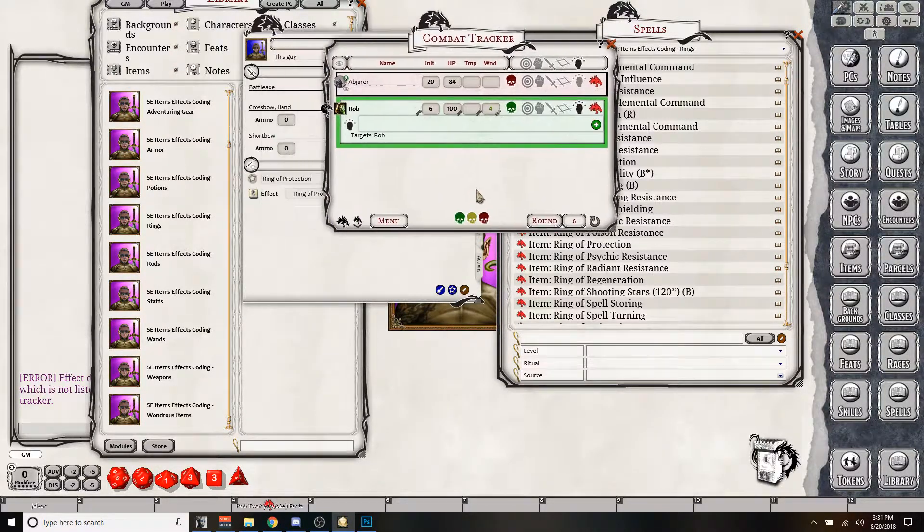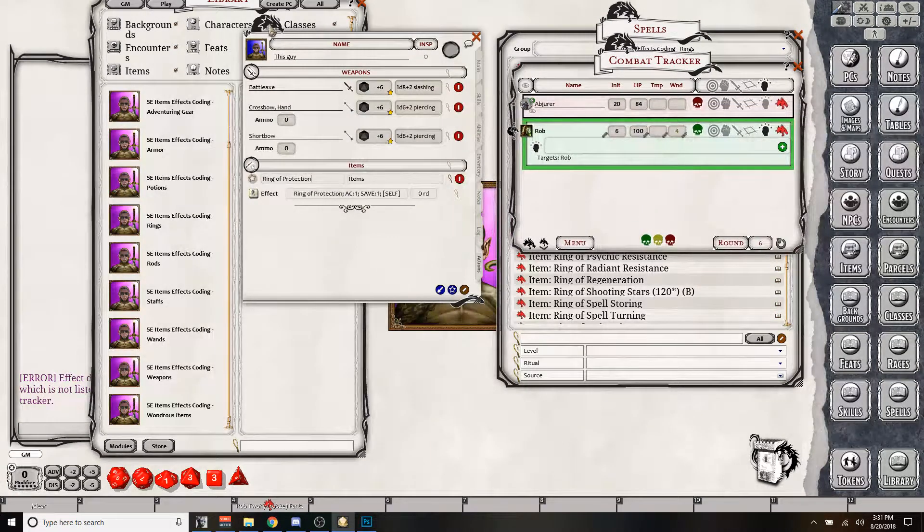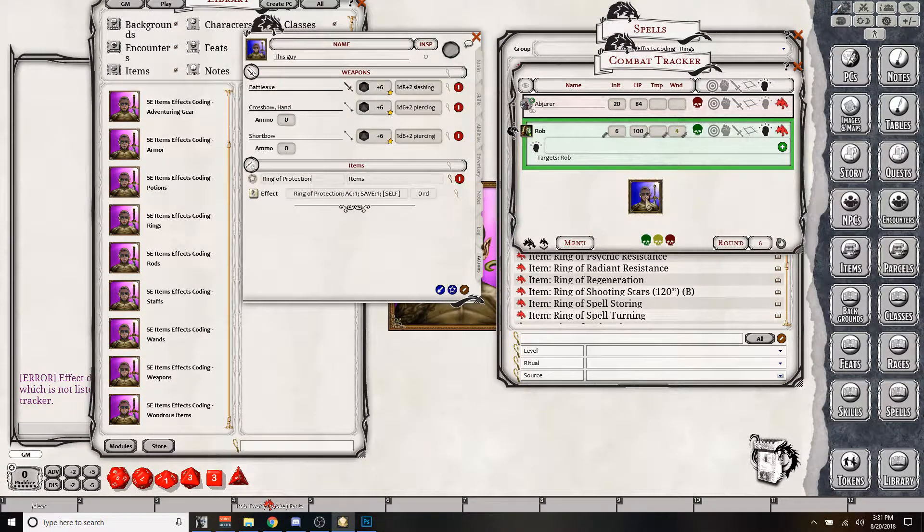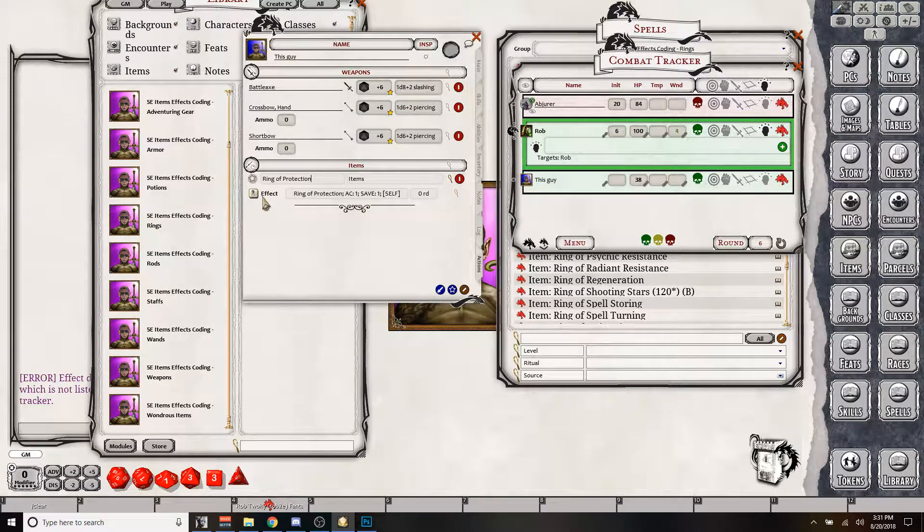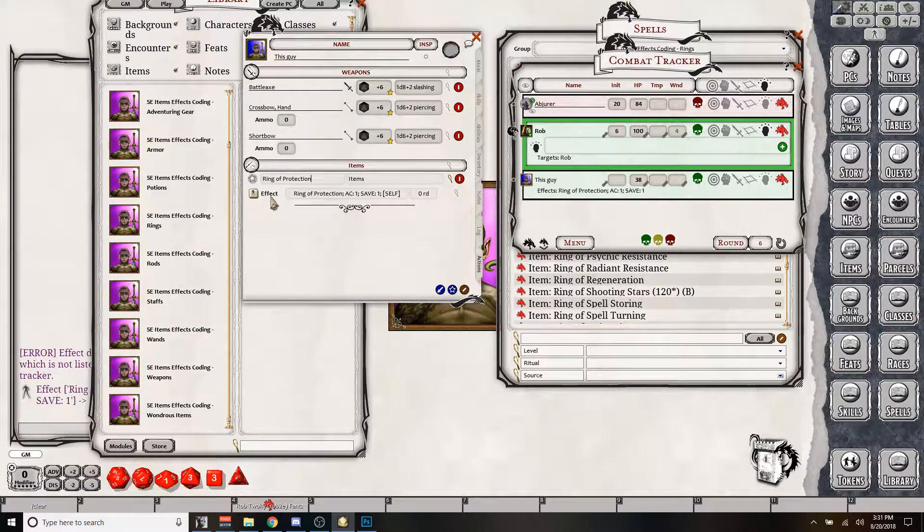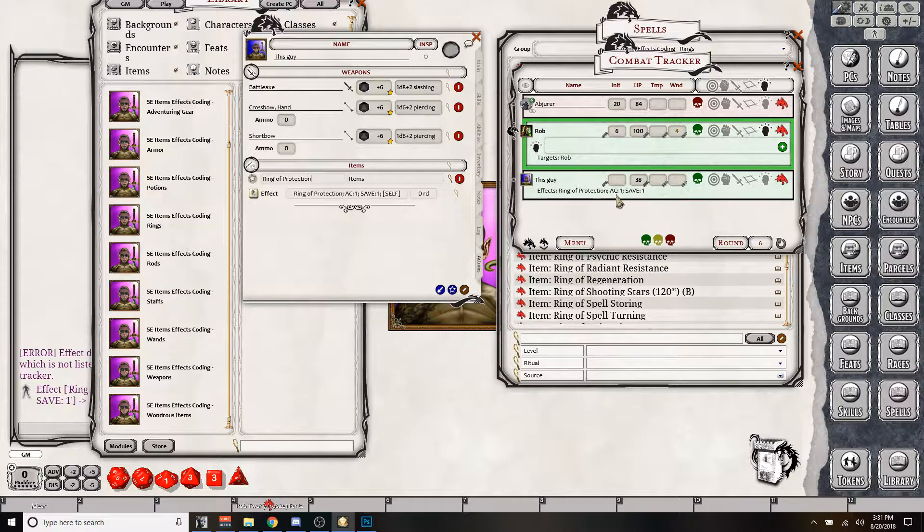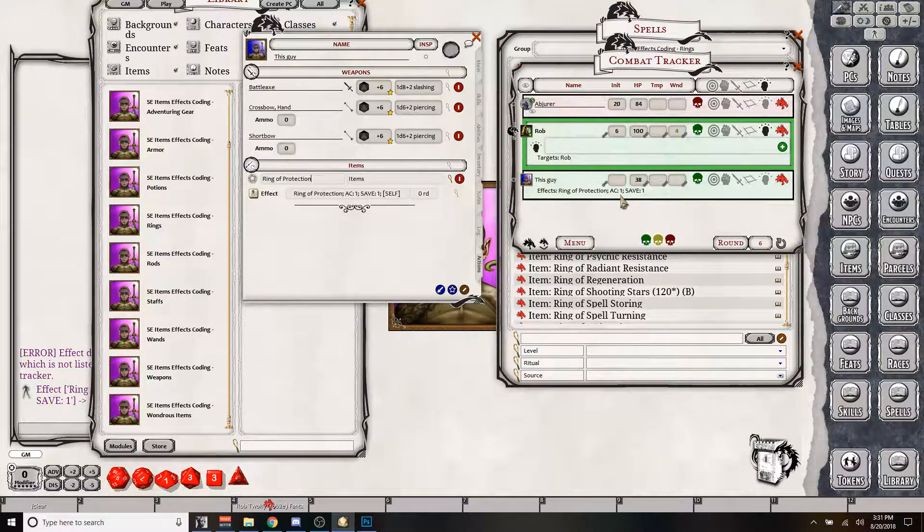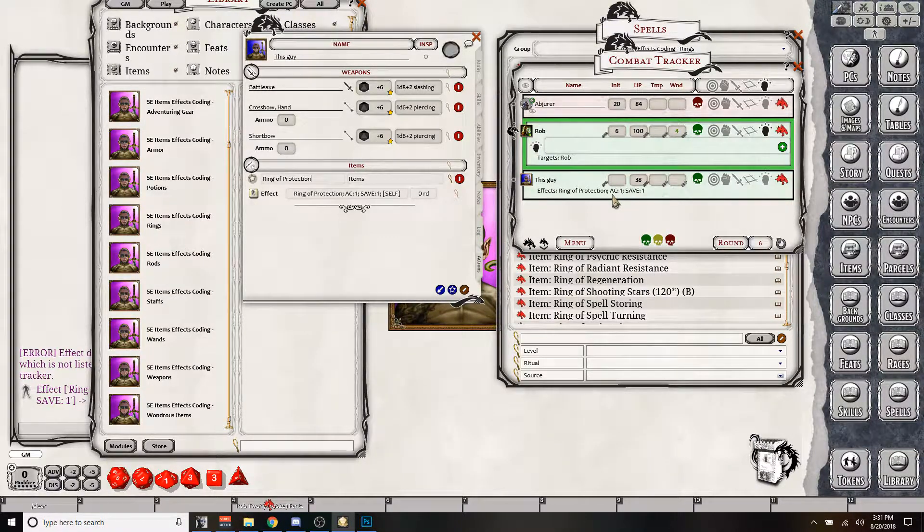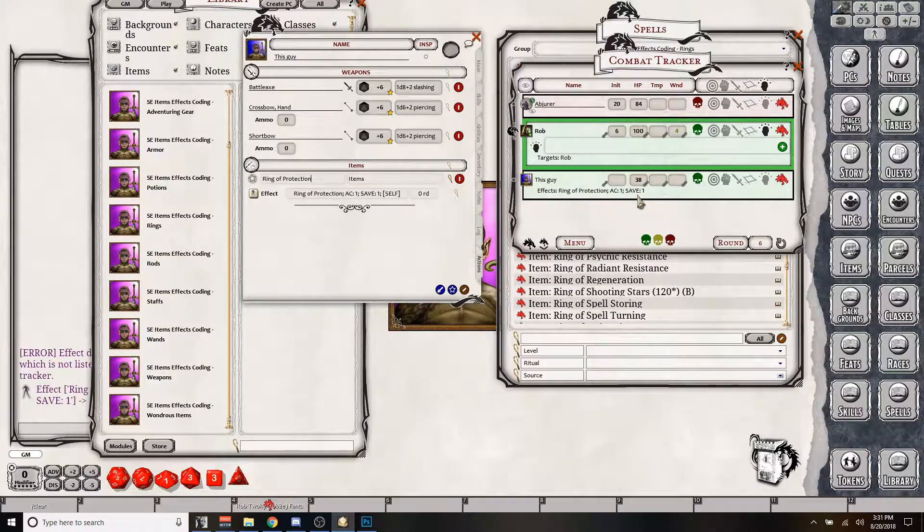Well, actually, he's not in the combat tracker. This guy isn't in there, is he? No, he's not. So let's try that again. So now he's got ring of protection, which will give him one extra to his AC and one to all his saves.